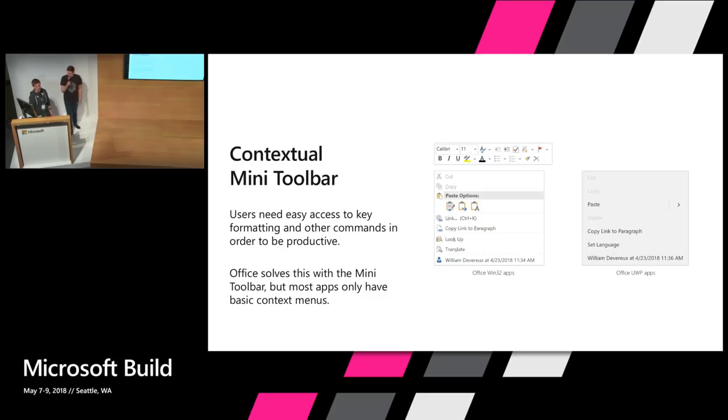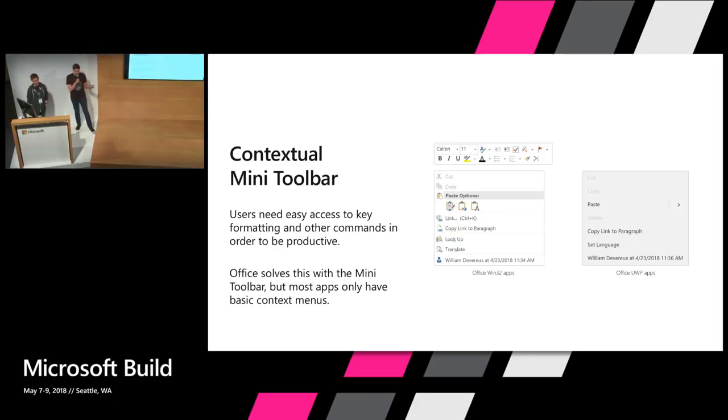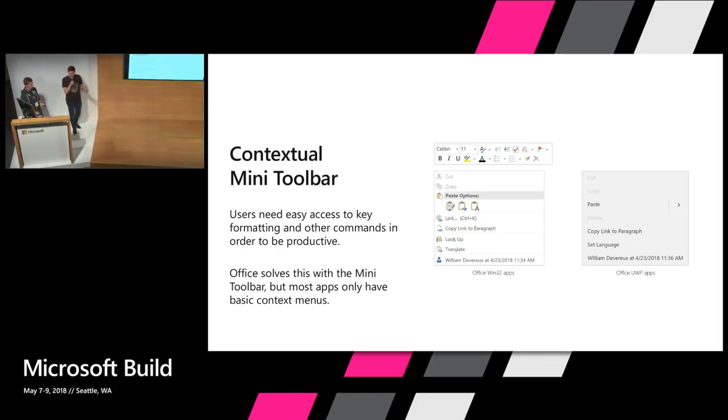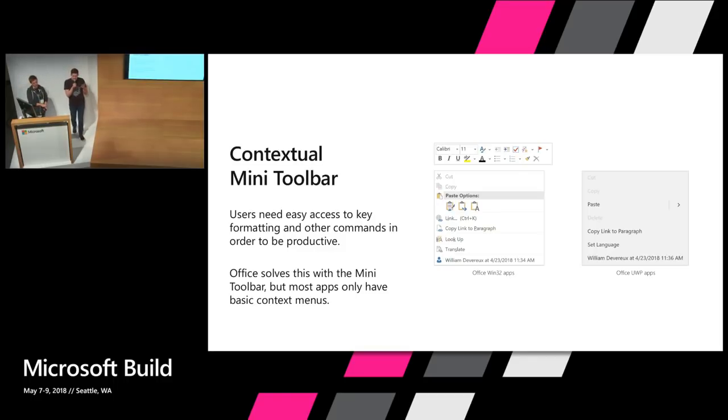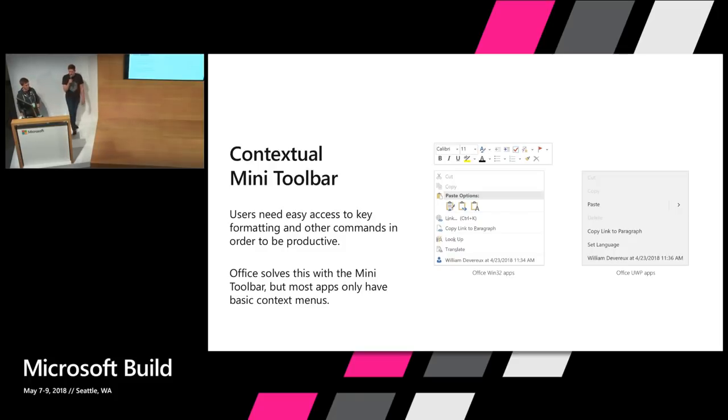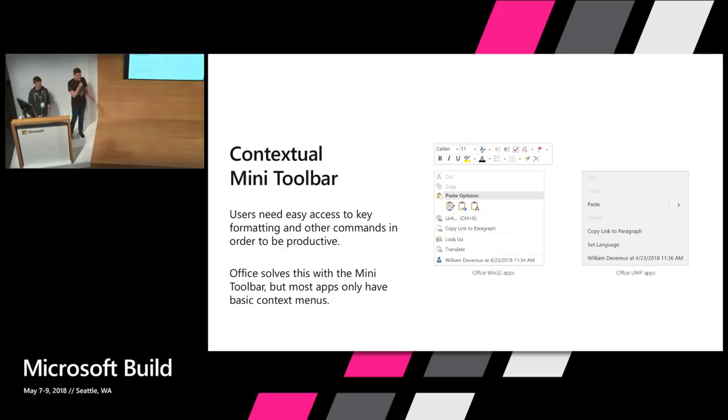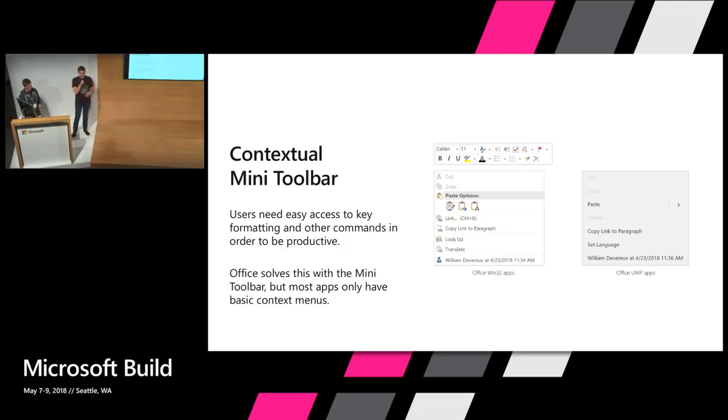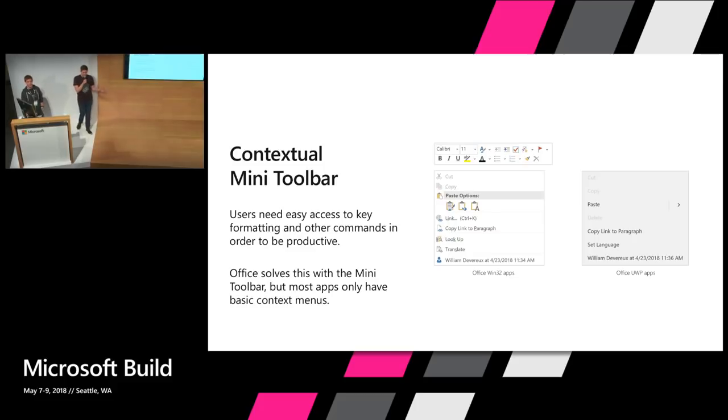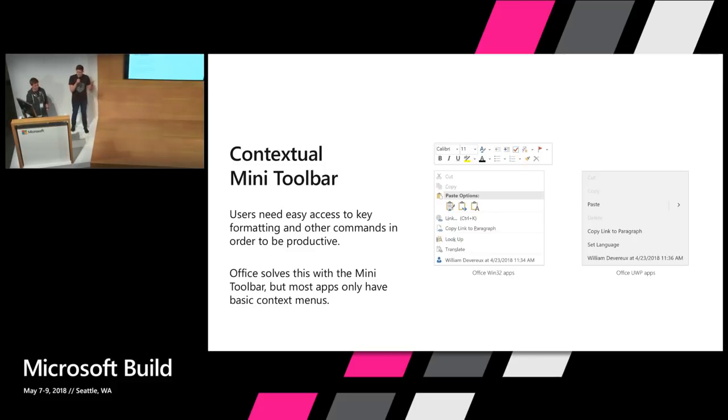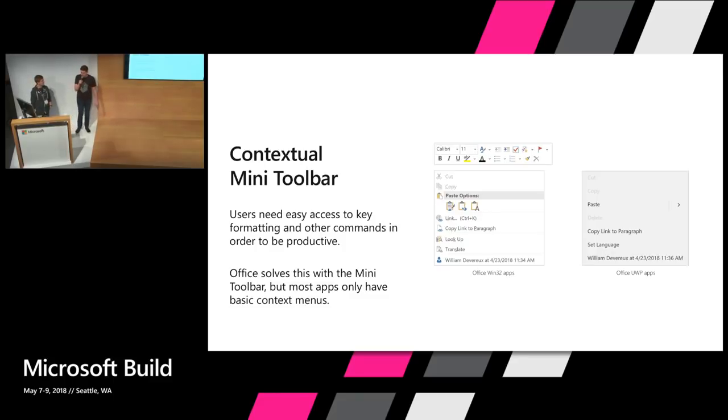One thing we repeatedly hear from users is that they want easy access to commonly used formatting commands like bold, highlight, and bullets. This goes back to what Chris said about meeting users where they are. Office has a great solution for this that's called the mini toolbar, which displays these commands in a floating menu right next to where the user is working. By providing these commands in context, users can focus on their content and reduce scrolling and mouse travel and other distractions. The mini toolbar, however, is only available in the Win32 versions of the Office apps. Apps like OneNote for Windows 10, for example, only have basic context menus with no floating UI. As we recently announced, OneNote for Windows 10 is going to be the default OneNote app in Office 2019 and Office 365. We're no longer updating our Win32 version of OneNote. It's important that we bring this simplicity and the contextual and speed of the mini toolbar to our Windows 10 app.